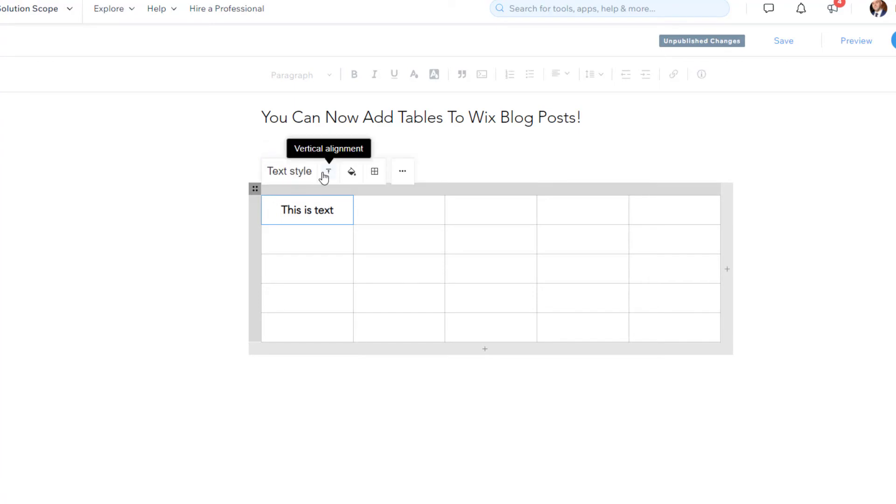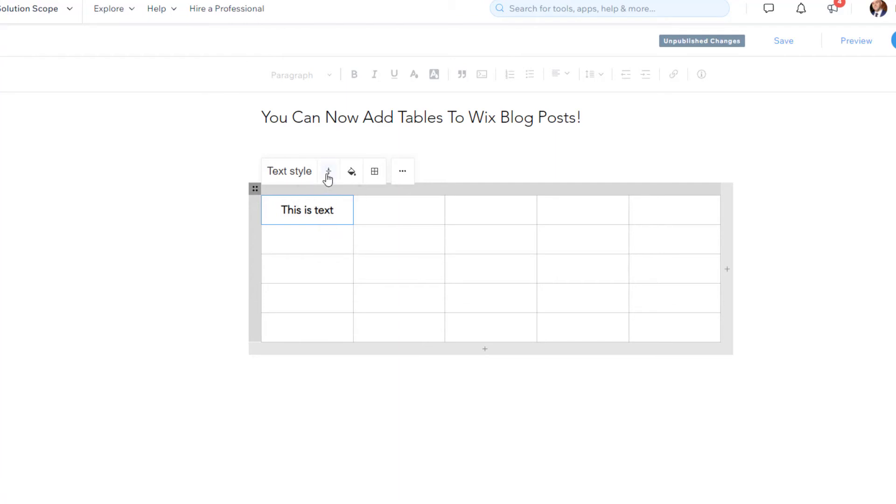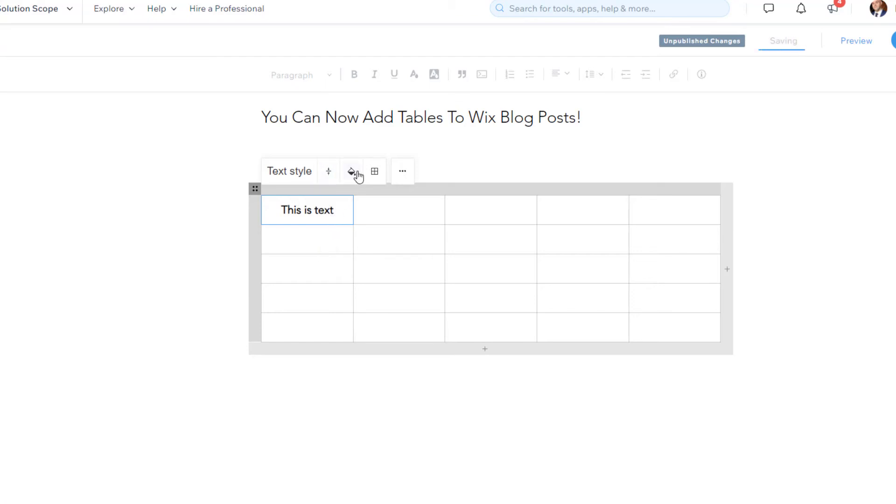The next thing you'll notice here is the alignment button. So if you actually click on this, again, you have the option to change the alignment of the cell. So if I want this to be in the middle, the top or the bottom, I can go ahead and do that.